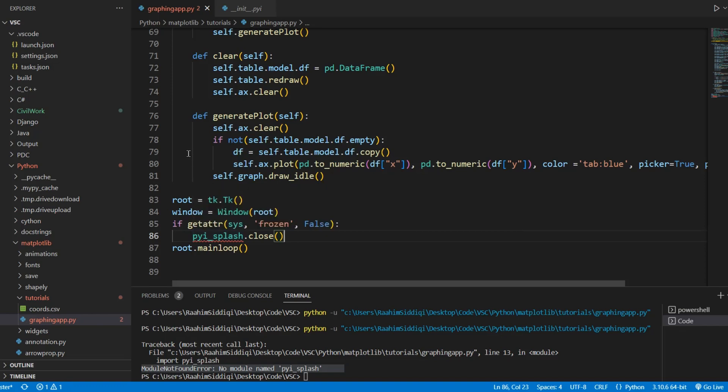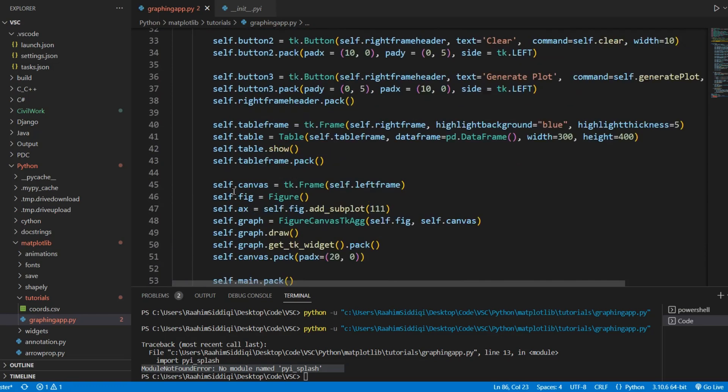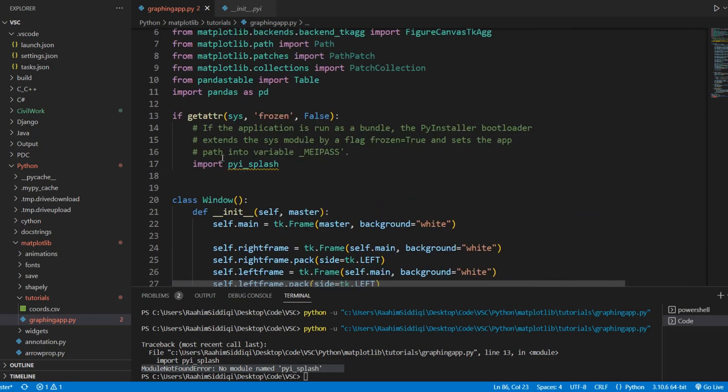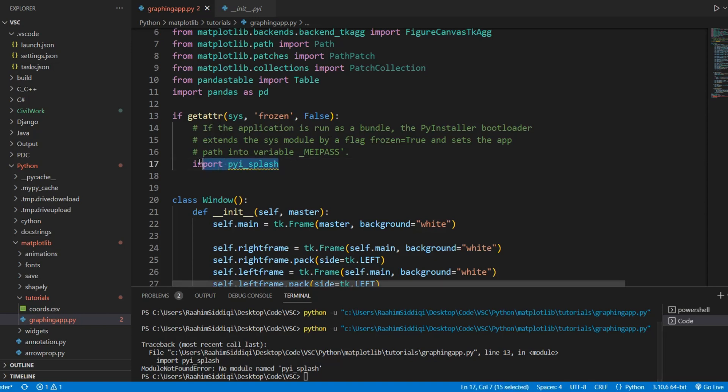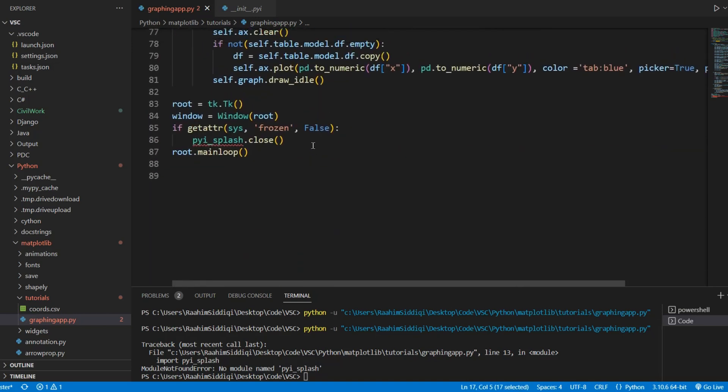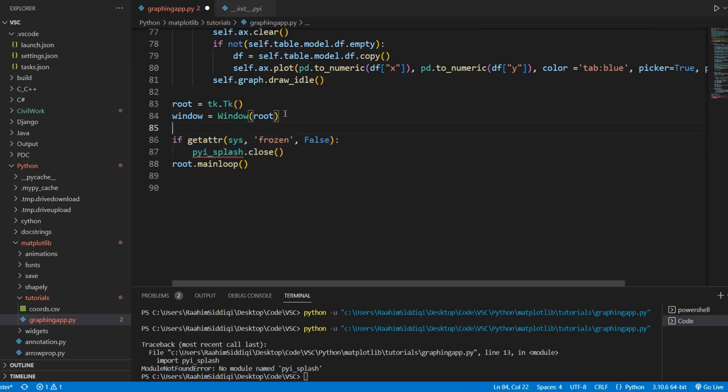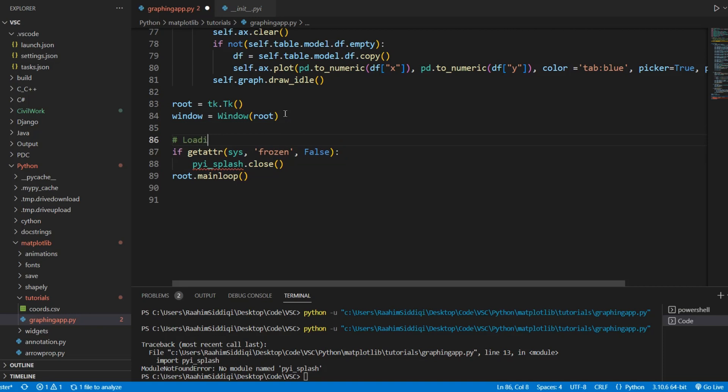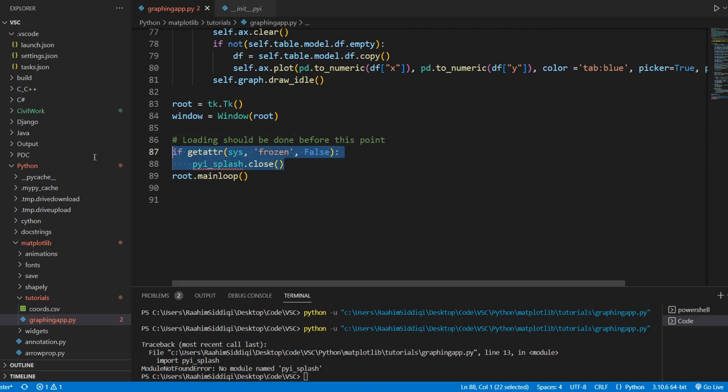What we'll do now is go ahead and generate our EXE. Because this is all we had to do. We just need to import the module, and then close it once our window is done loading. And now do whatever you have to over here, all the loading stuff, all loading should be done before this point. Any downloads that you need to do, if your application is an online one, do all your connections before this point, before you close this splash screen.